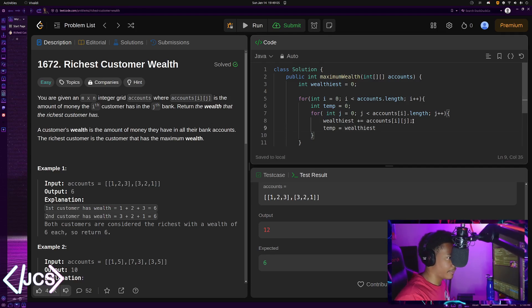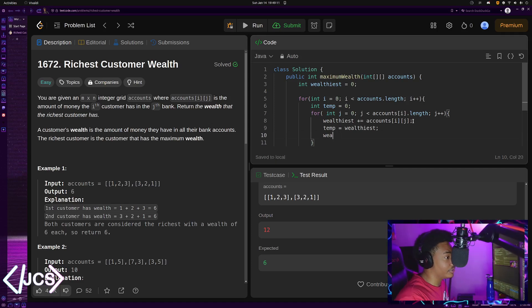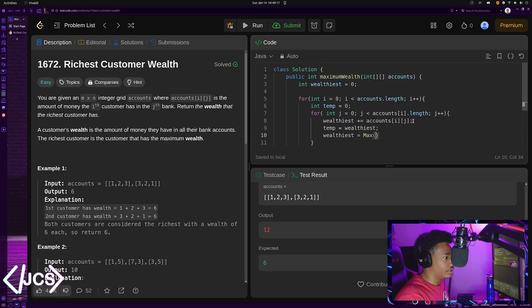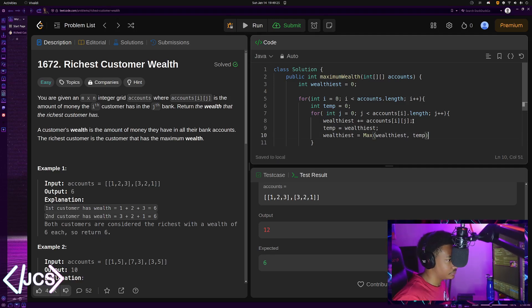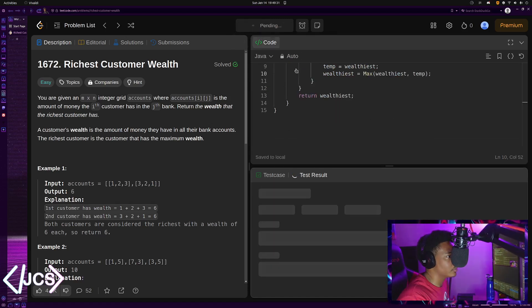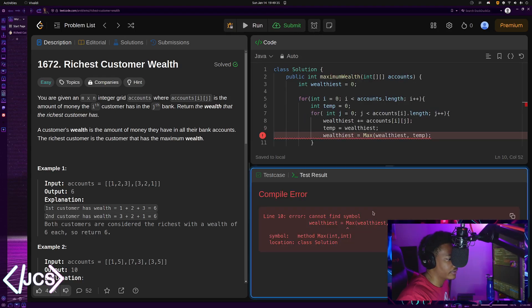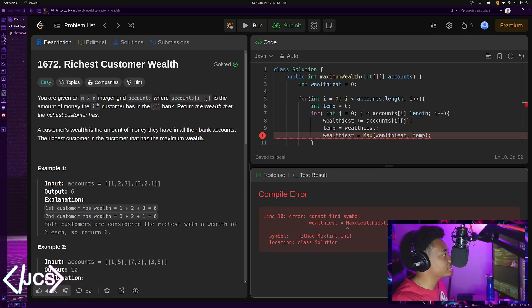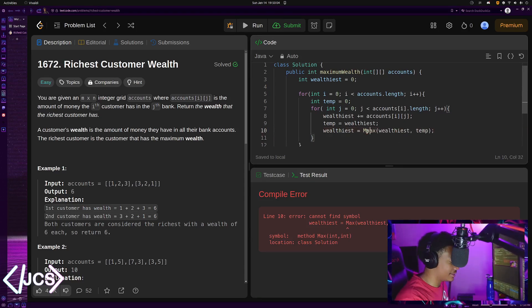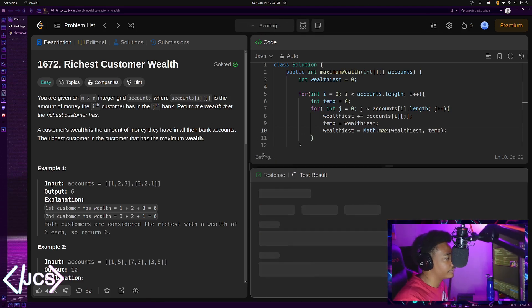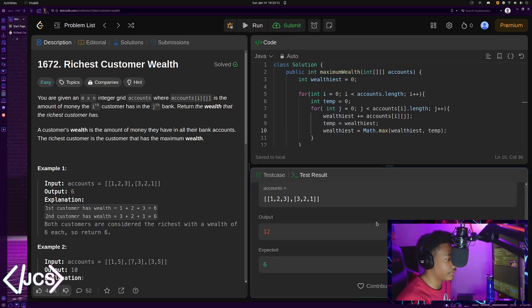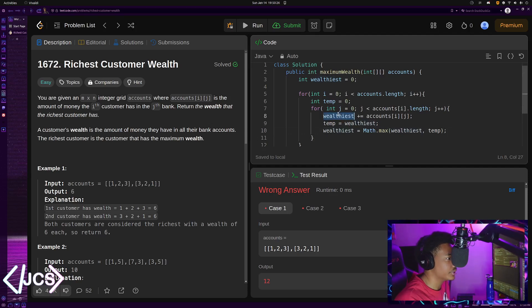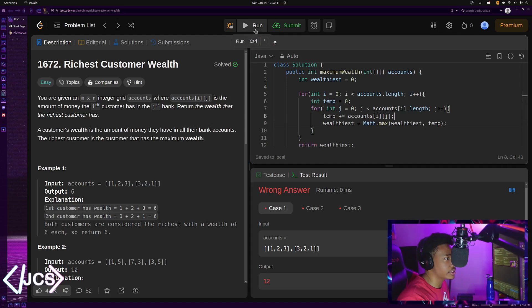And then after that, we just do wealthiest - we're redoing wealthiest, so wealthiest equals max, wealthiest, comma temp. And then yeah, this should return wealthiest. This should work hopefully if everything goes in my favor. Max - this should work. I don't know why max isn't - I'm going to look up this function really fast to make sure I'm using it right. Okay, I'm not using it right. It's actually Math.max. Forgot if it was lowercase or not though. Okay, here we go. It's wrong. This should be temp actually, and I shouldn't need this. It should be temp plus equals accounts, and then wealthiest equals - wealthiest equals wealthiest and accounts.